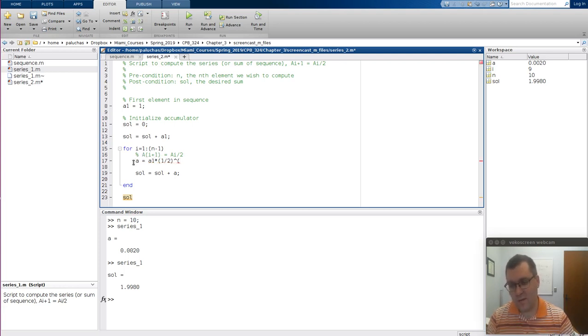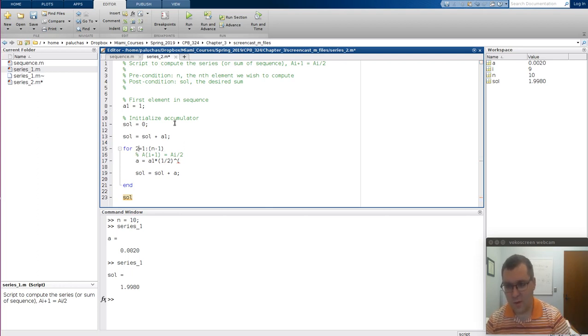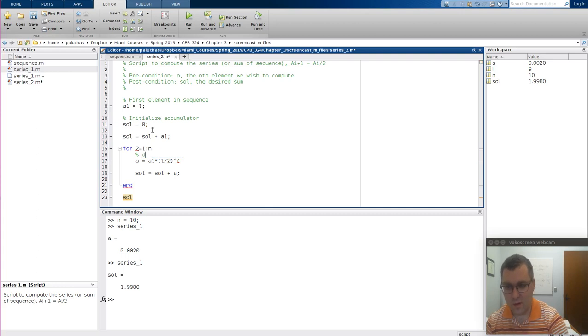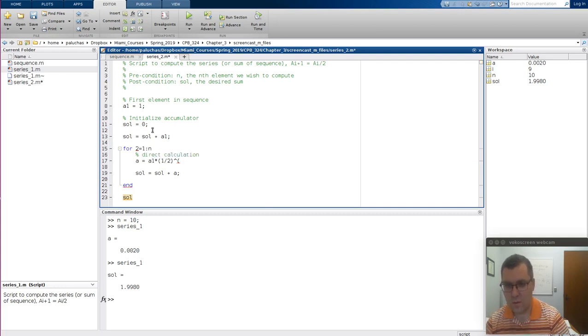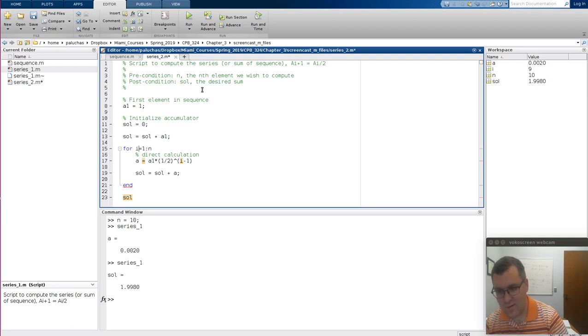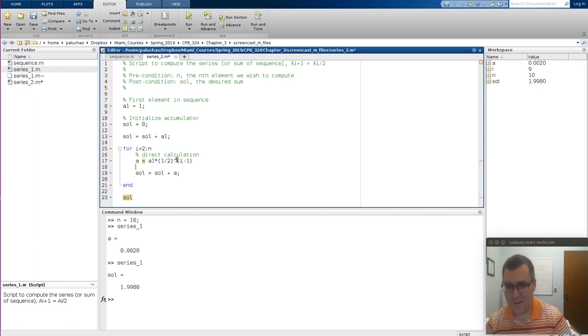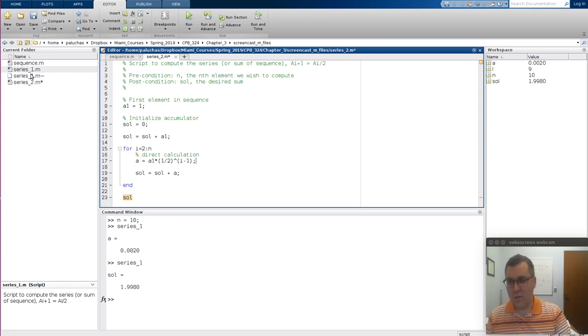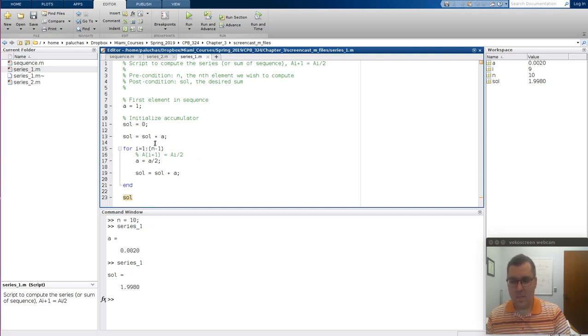But here, this is meant to indicate the value of I. And we're essentially shifting the indices here. So what I would probably do is let's go from 2 to N. We can make the indices better. And so then that would be I minus 1. So the direct equation is A of I is equal to A1 times 1 half to the I minus 1. So if I go back to series 1. Series 1, the difference is when we loop over and calculate the elements of our sequence, the expression is written so that's the A of I plus 1th element is equal to A I divided by 2.